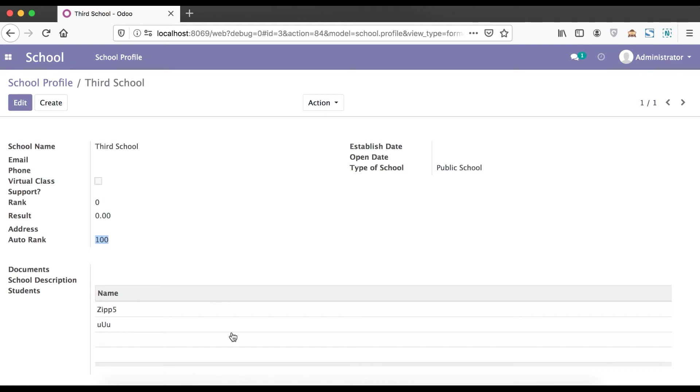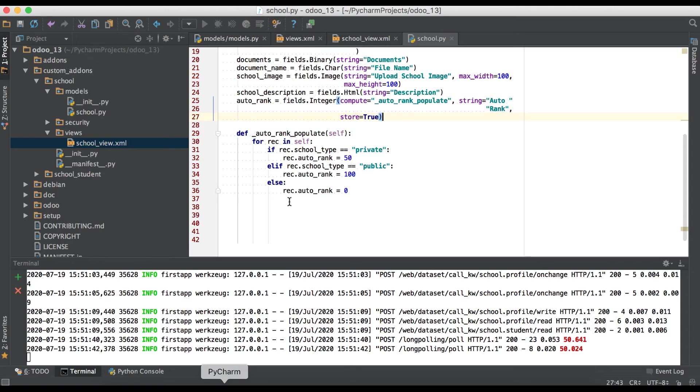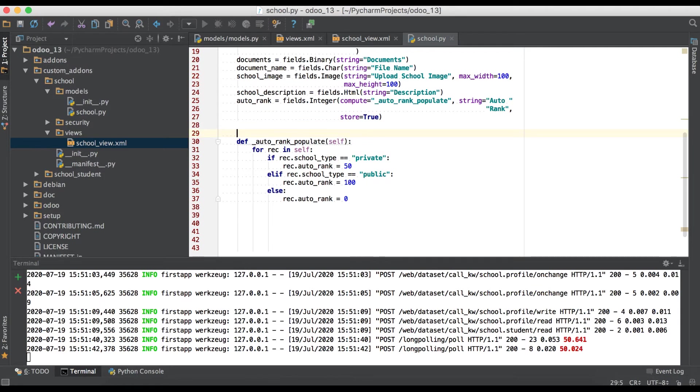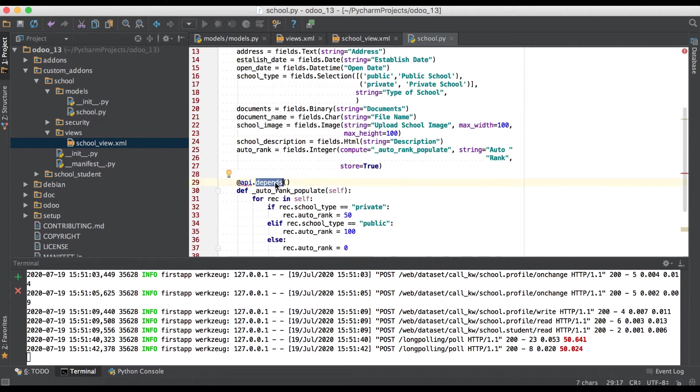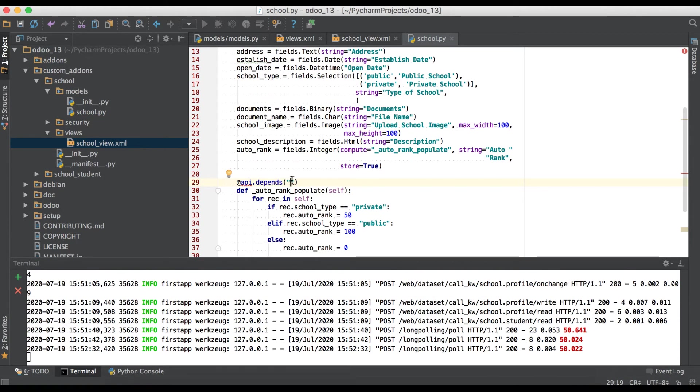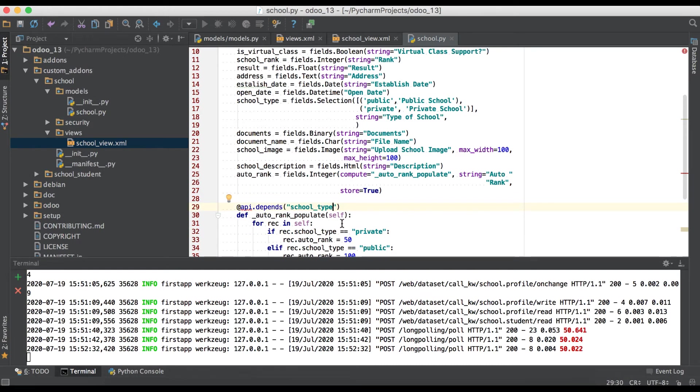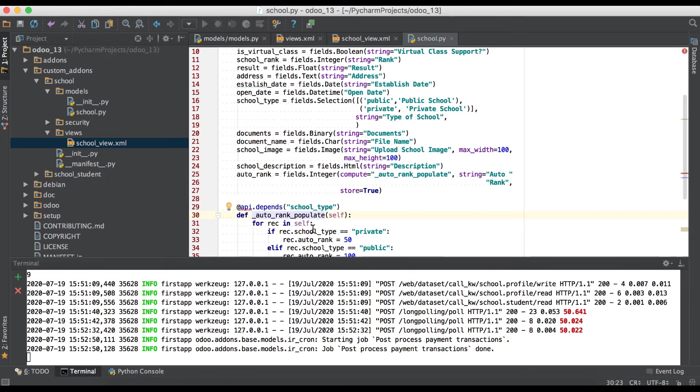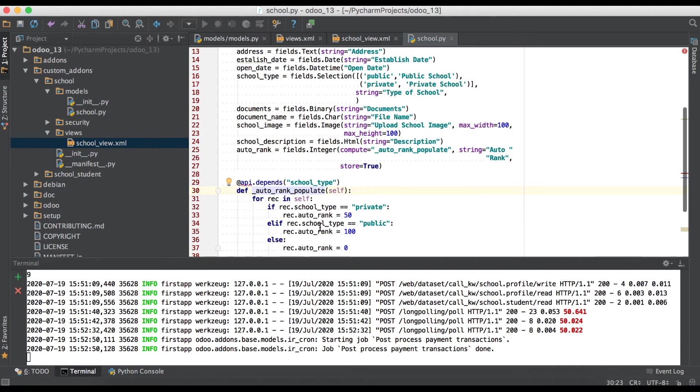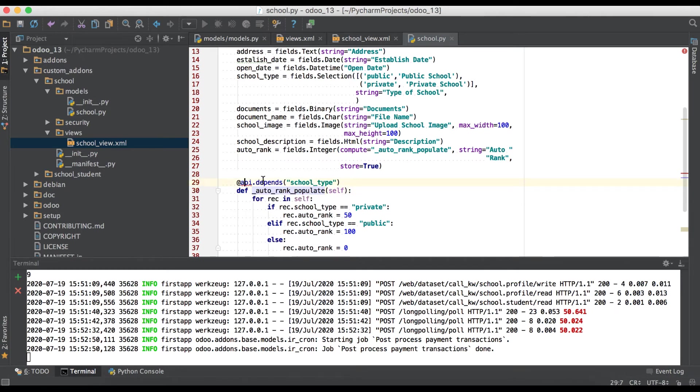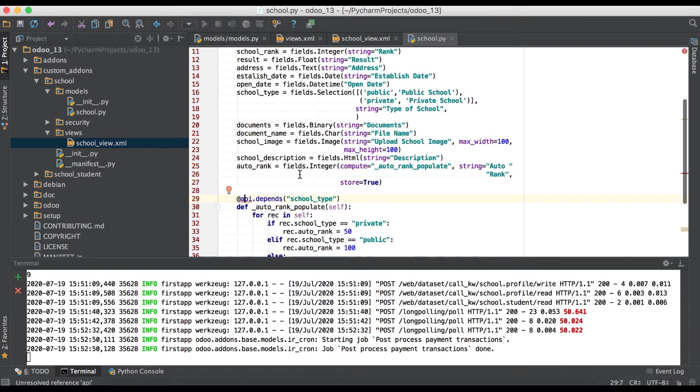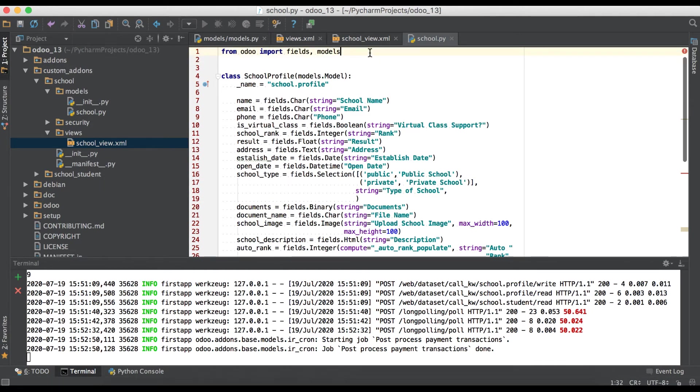Like this way it is also possible. Here we have to add one decorator and the decorator name is @api.depends. This depends decorator will help you to change from GUI side immediately. This method will call. So right now we are just adding field name is school underscore type. Whenever this field changes it will immediately call this method automatically from front end side and populate in background and return the data. We have some error, I think we missed to import api.